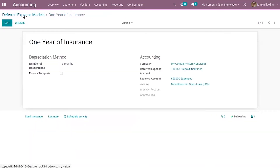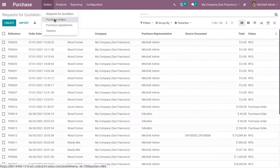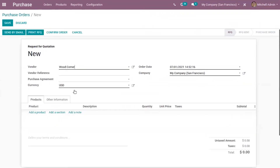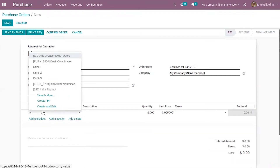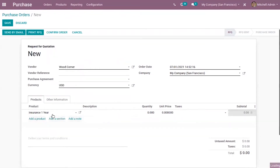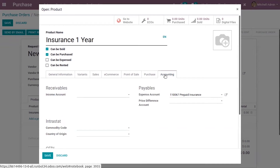Now let's create a purchase order. I've already created a service product called 'Insurance One Year'. When you go to the external link, you can see the product type is service and the sales price is set as $1200. Then under accounting, you have to set the expense account for this service product as the deferred expense account you just created — I've set it as 'Prepaid Insurance'.